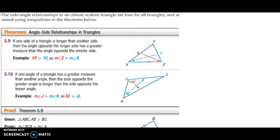For angle-side relationships in triangles: if one side measures 9 and another side measures 7, it would be true that angle Z is going to be bigger than angle X, because the sides across from them correspond — the larger side produces a larger opposite angle.